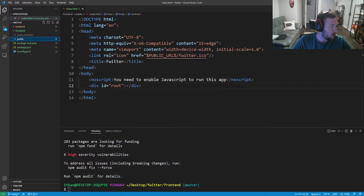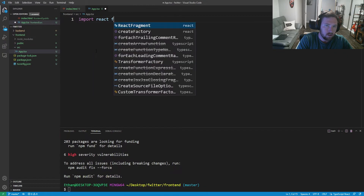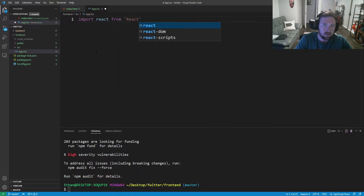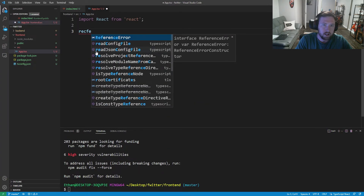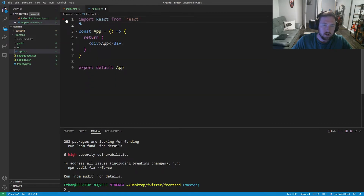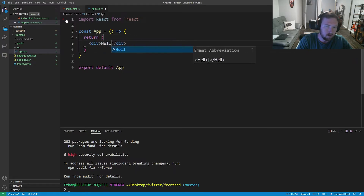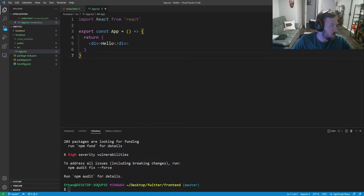Now we set up the source folder. Inside 'frontend/src' we make a new file called 'app.tsx'. Inside here we import React from 'react', then we export a const arrow function component called App that returns 'hello' or whatever we want. We save that.